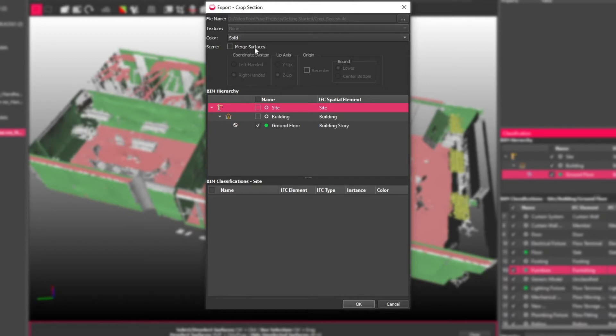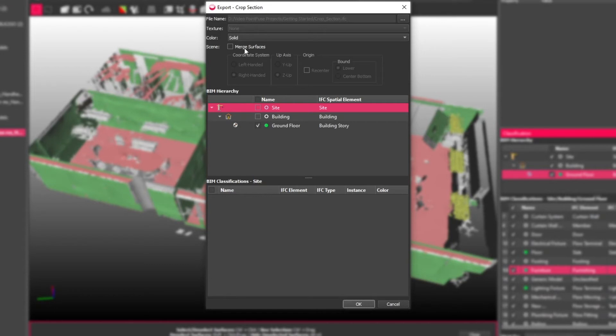You'll notice here that the merge surfaces option isn't automatically ticked, because that would merge classified objects into each layer. It's a better option if you are classifying to merge on an object basis during the classification.